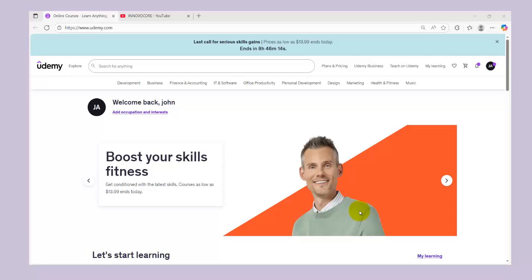Hi guys, welcome back to my channel. On my previous video I showed you guys how to get paid Udemy courses for free, so in this video I'll be teaching you guys how to download those courses that you got for free on your PC, so you don't have to revisit the Udemy website in order to take your courses. Now you have it in a video format saved on your PC — you don't have to stress yourself about going back to the website to re-watch the video.